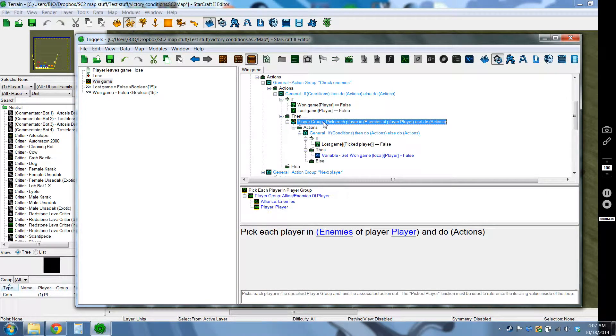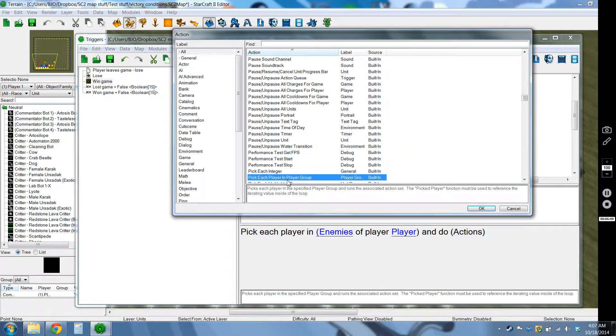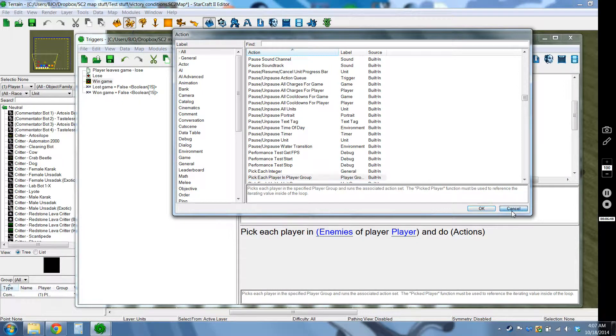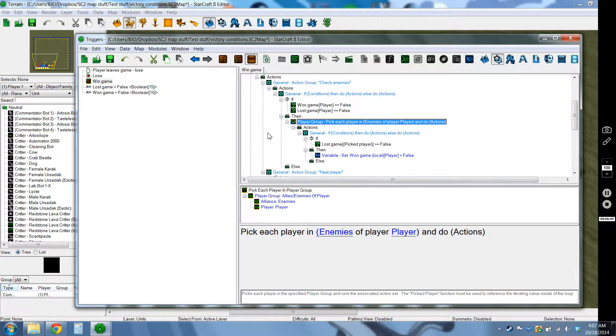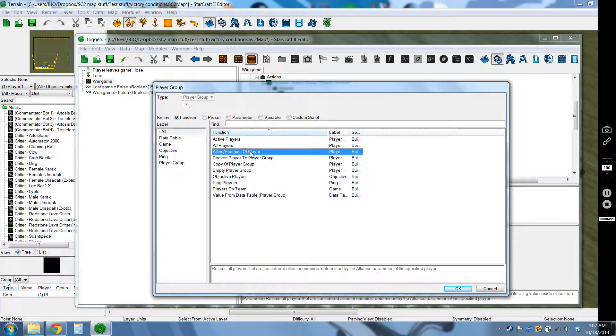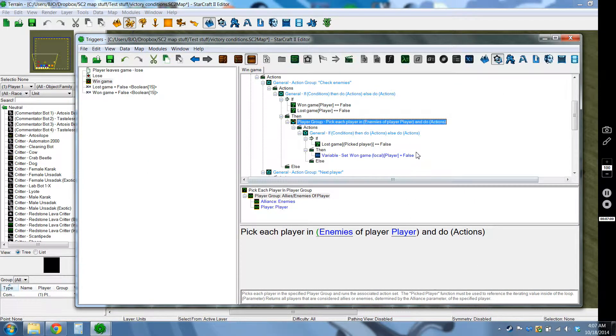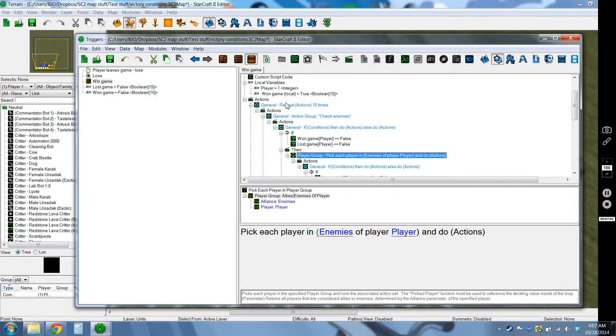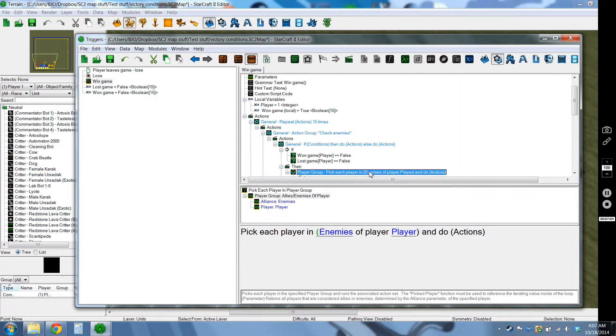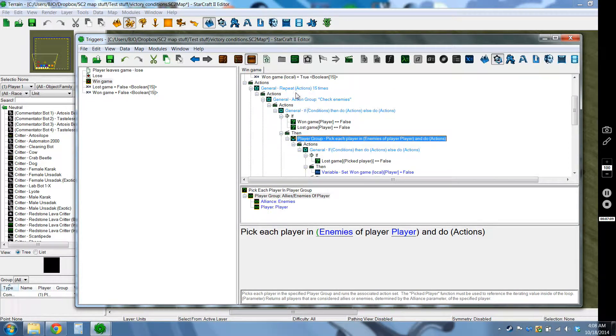So while I'm going within this repeat loop I'm checking if that player, which it starts off at 1, and I'm checking if they have lost the game already or won it already. Because if they've already done either of those things there's no point in checking for them. And then this is the second, the actual pick each player like I was talking about, that I don't want to have two of those within each other because it'll probably just screw up. So we have pick each player and the player group is allies enemies of player. So enemies of the local variable player that we have that we made up here. So it'll start at 1.